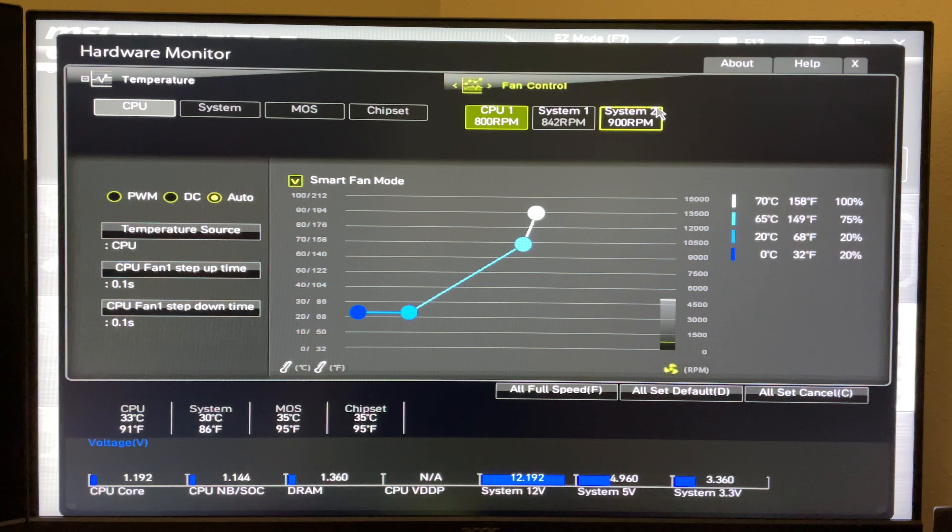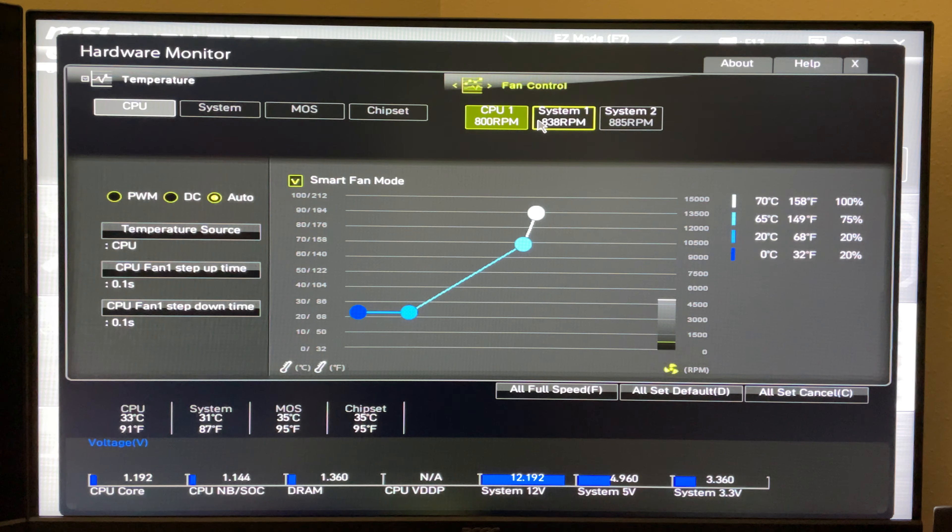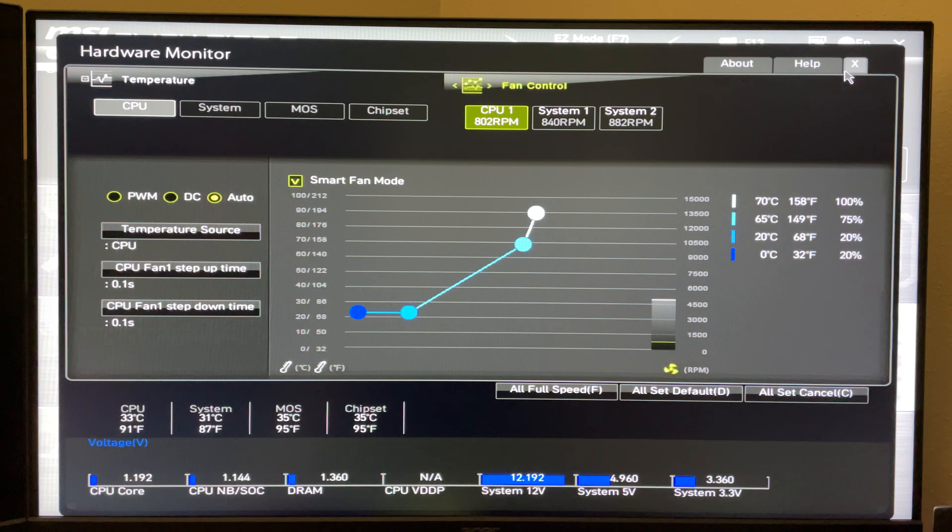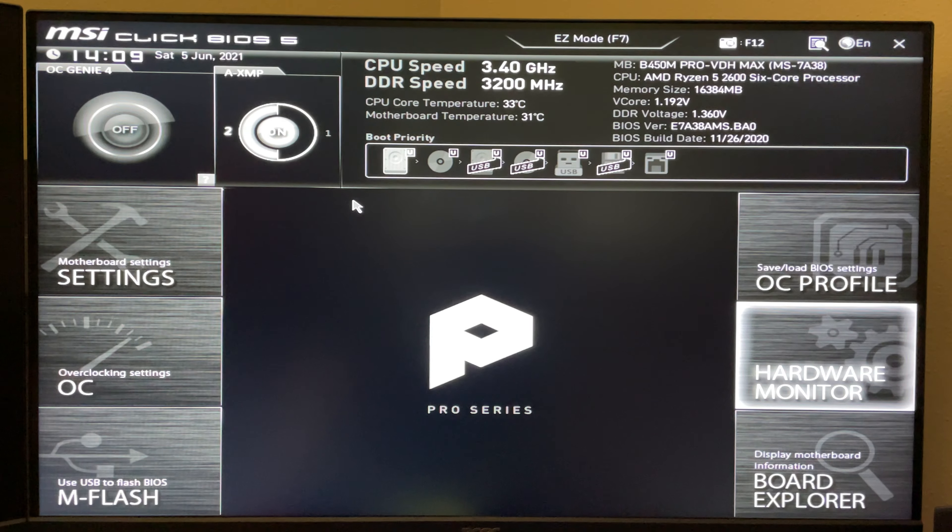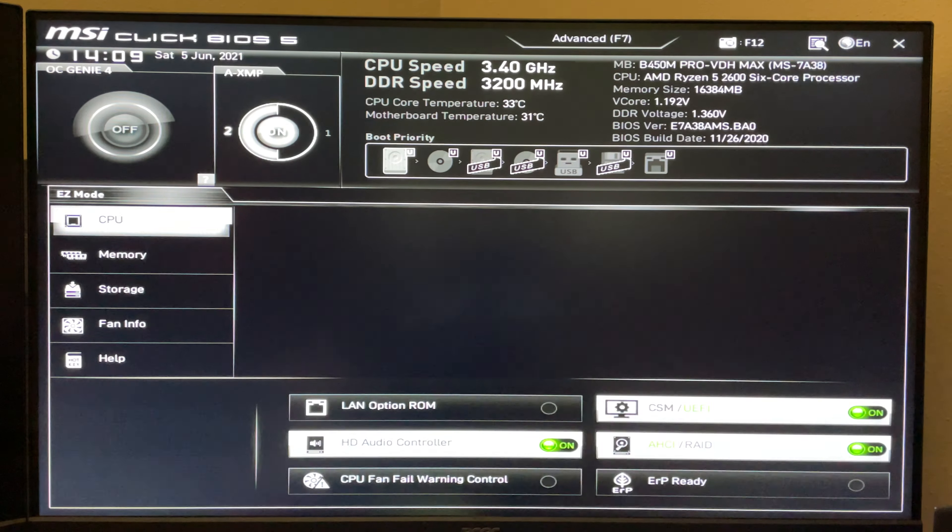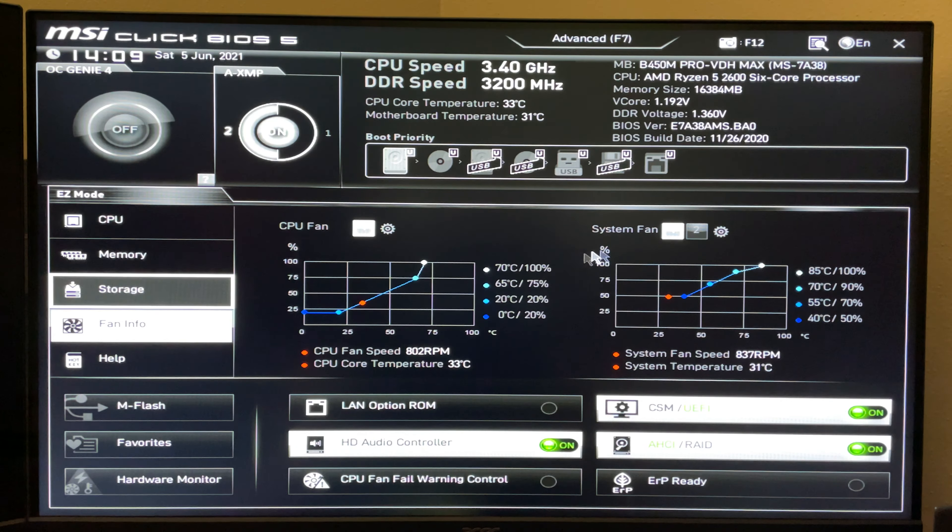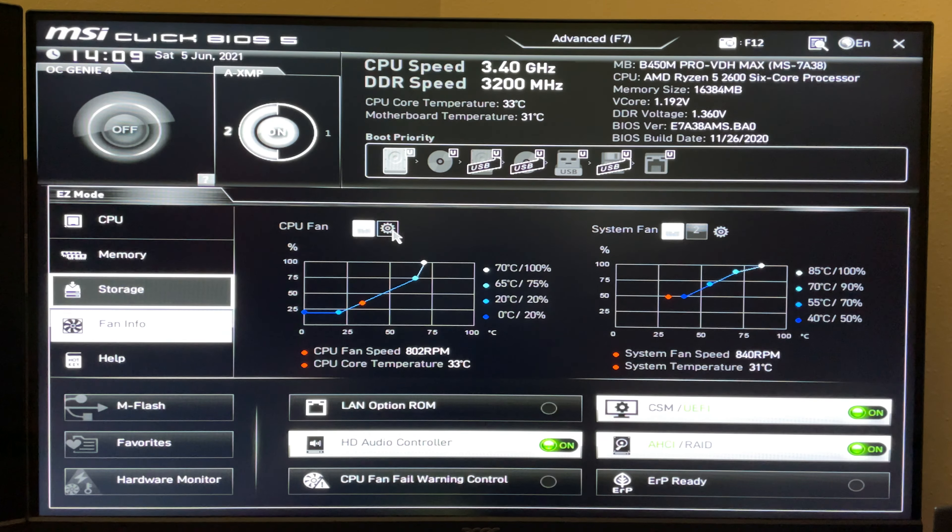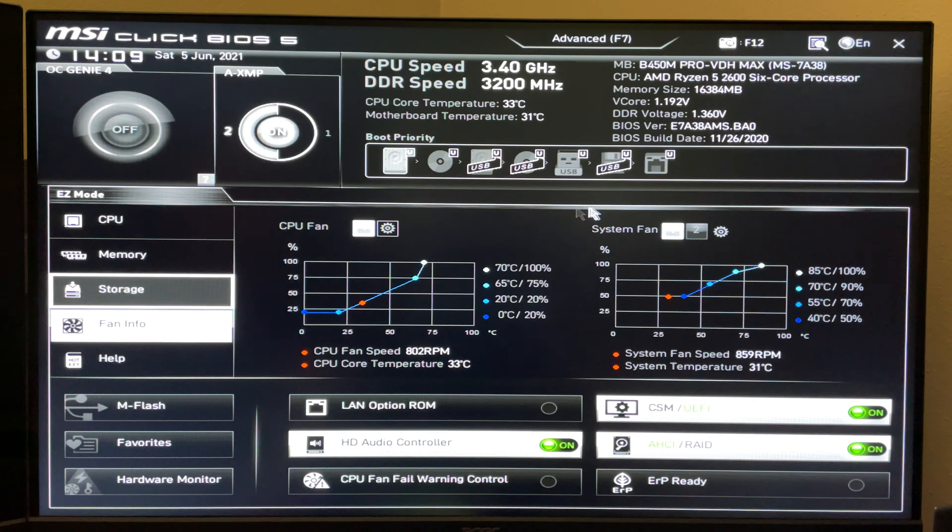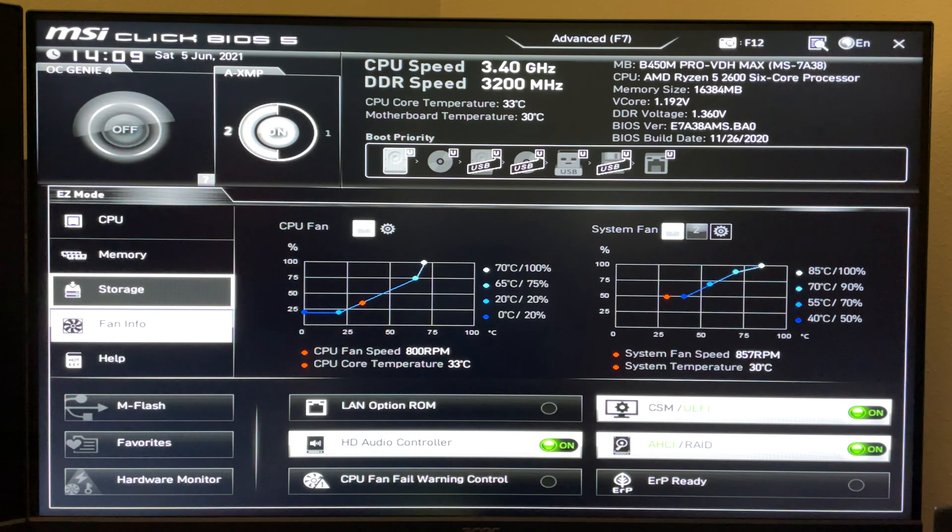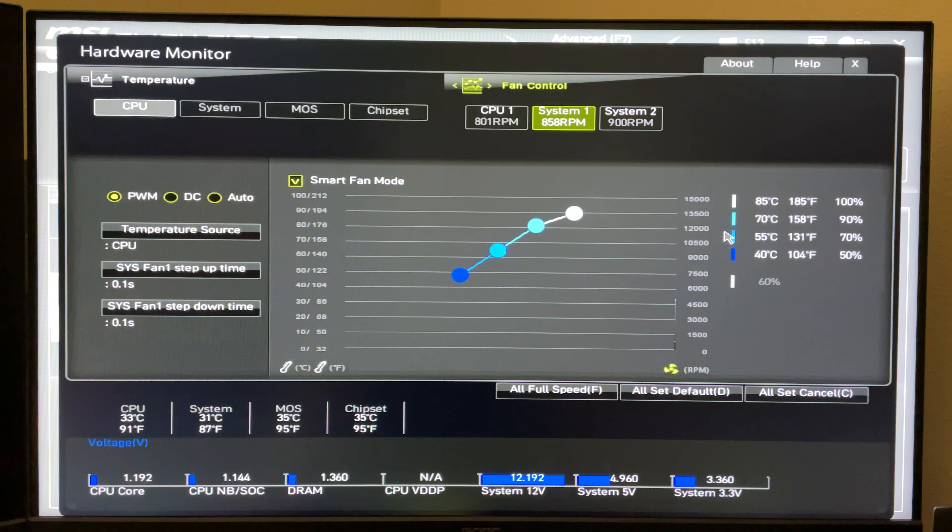This particular motherboard only has one CPU fan header and two system fan headers. To get there if you're in easy mode, you'll come down here to fan info. Then you can either click the settings here or the settings over here on system fan, and it'll open up the exact same window.